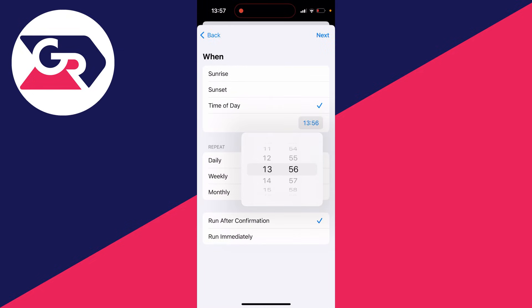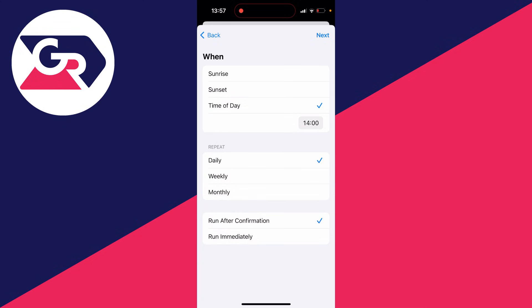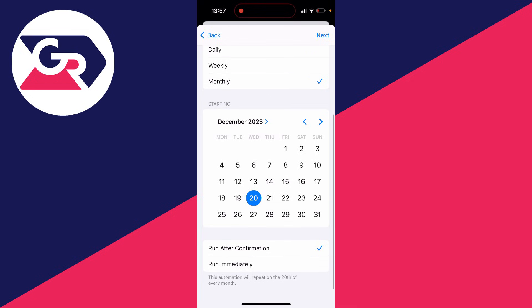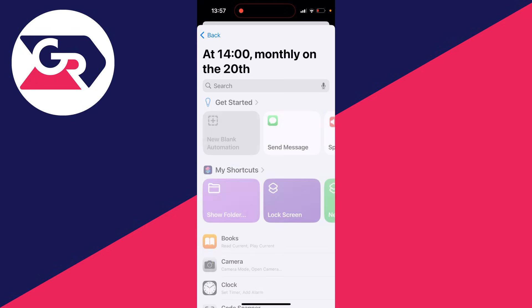You can then choose when this happens. So for me, I'll have it happen at 2 o'clock, for example. And then you can click off that. You can choose when it repeats. So personally, I'll just set it to monthly. I only want it to happen once, but after it's happened, I can just go and delete the automation. And then what you want to do is make sure run immediately is selected and then press next in the top right.